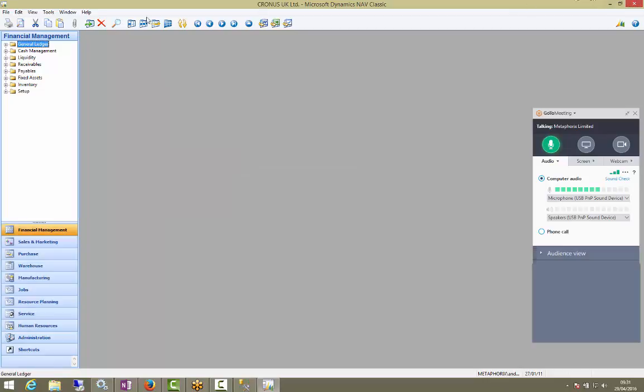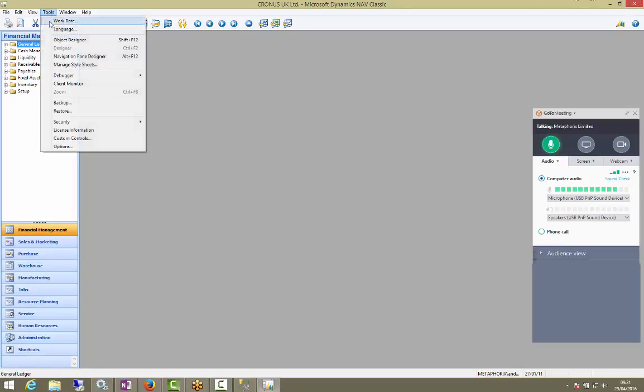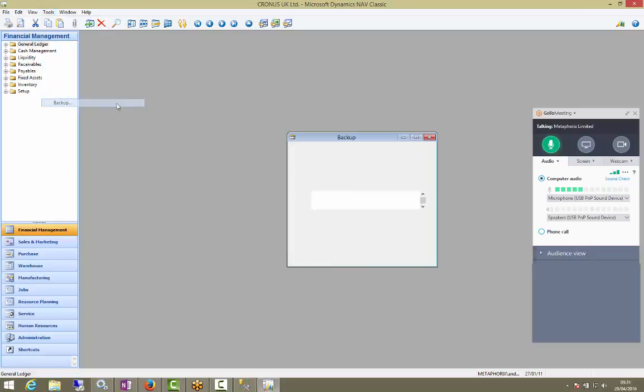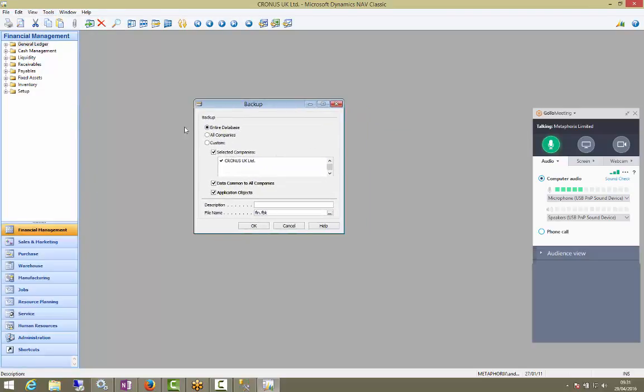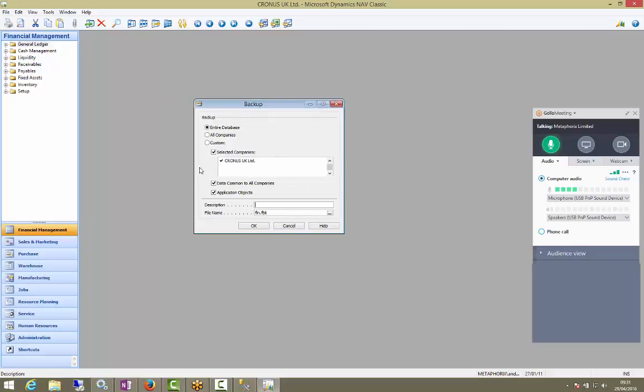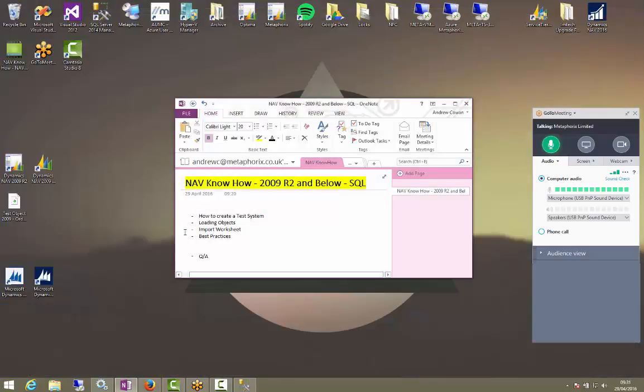So to do that, there's two ways to backup your database. You can do tools, backup, in the older versions. I would not recommend that, just because it's much quicker in SQL. So we'll do that. We'll come out now.